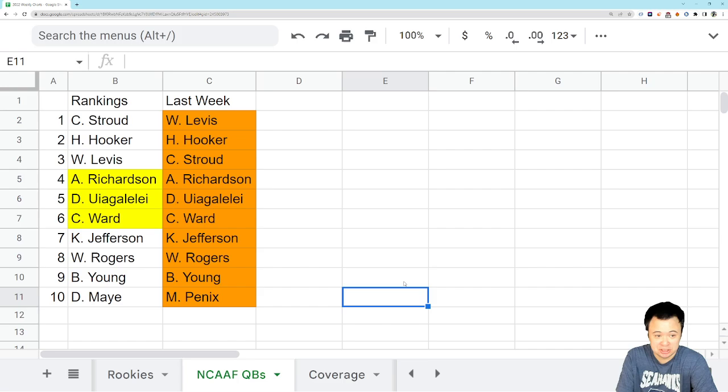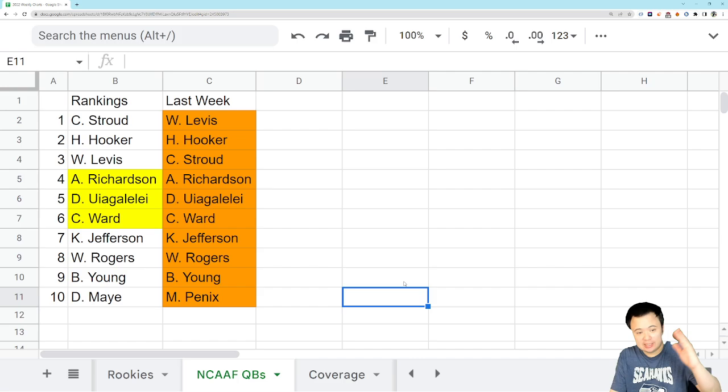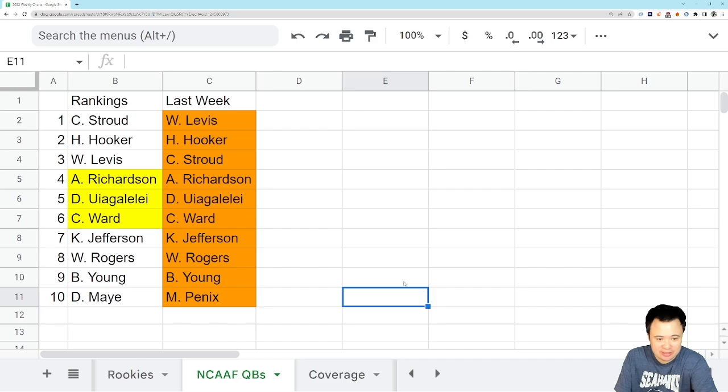Alright guys, we need to have a conversation about these college quarterbacks and how they relate to the current Seattle Seahawks. First of all, let's talk about the list here real quick because we've had a big shake-up here. I kind of said that I didn't think there were going to be any big shake-ups left because we were already so deep in the season.